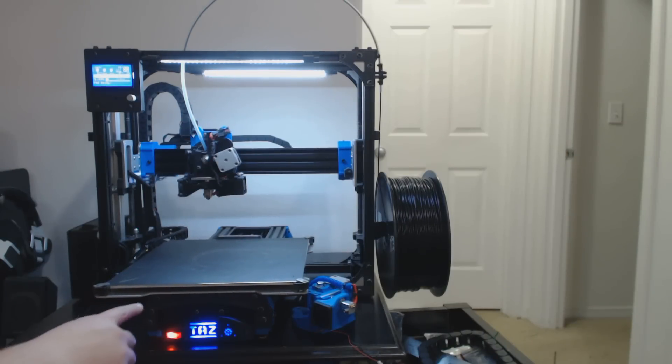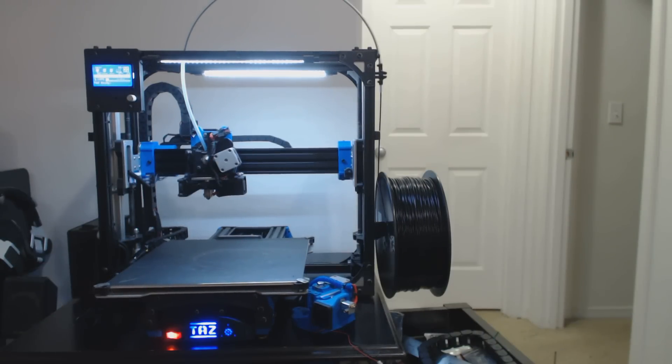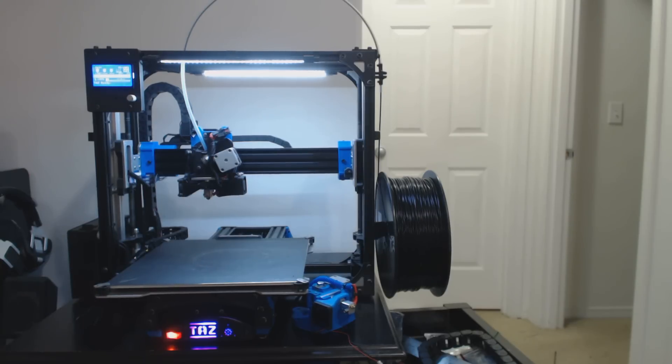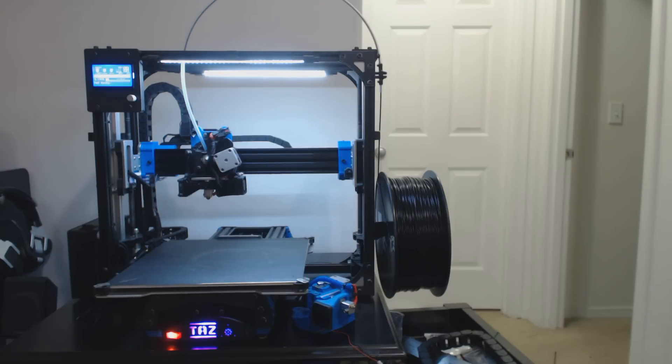As far as the bed, I have an aluminum bed plate on here that replaces the stock plate along with the aluminum bed fingers that come with the TAS dual extruder kit. Which I do not have, but I have the fingers for the bed anyways.